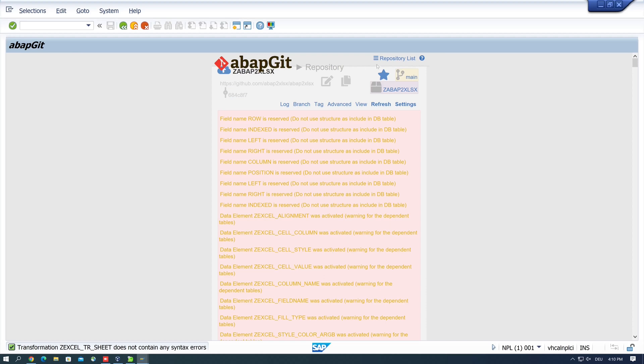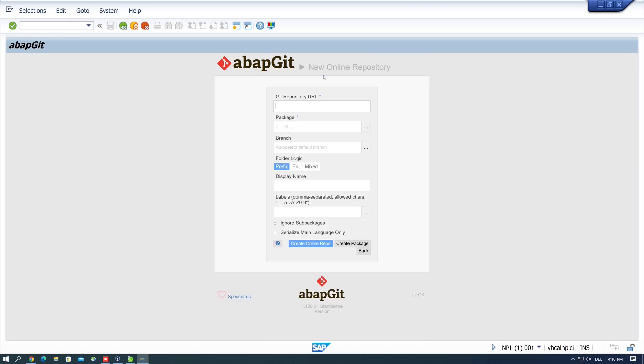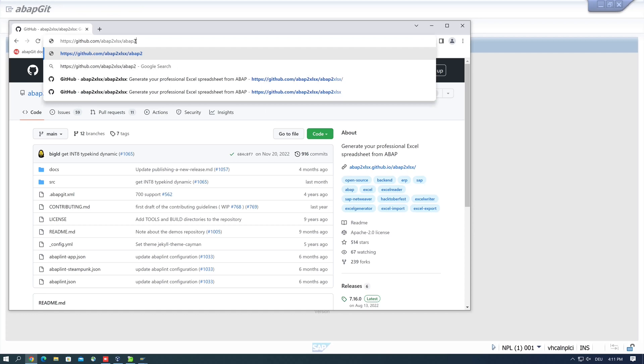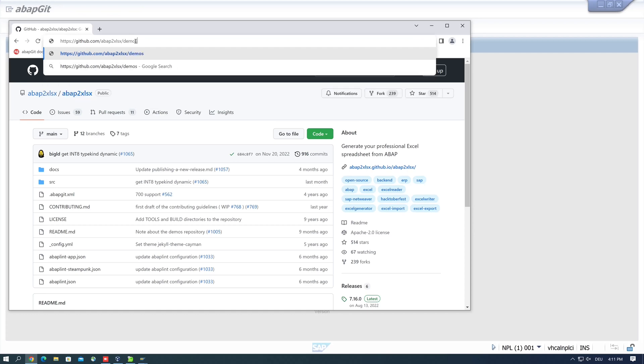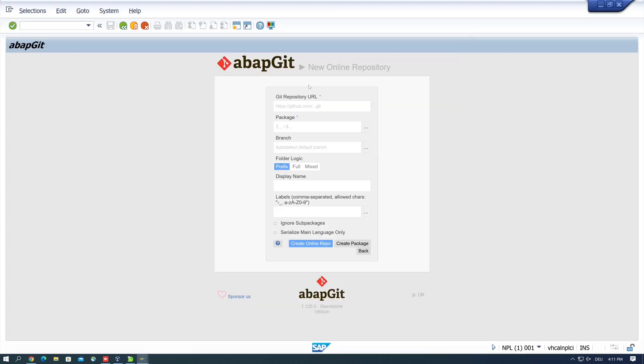Okay, so we have installed abap2xlsx. We install the demo packages, so I go back here and I click on new online repository again. Then I open my browser again and I type here demos. There are many demo programs for this open source project. So let's copy this URL here and we go back to the Git repository and I paste this URL here. And I pick another package, a local package, because I don't want to transport the demos to the production system.